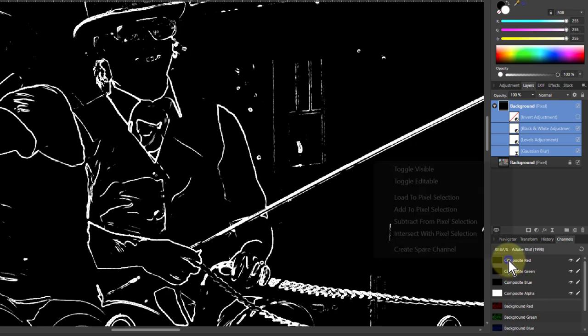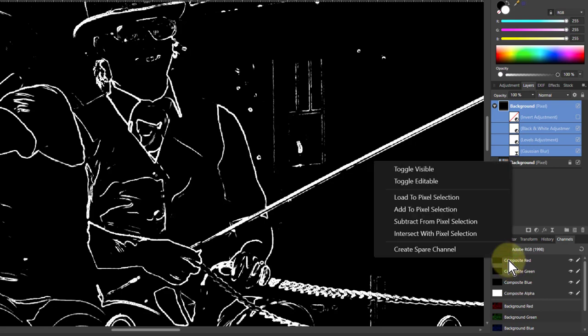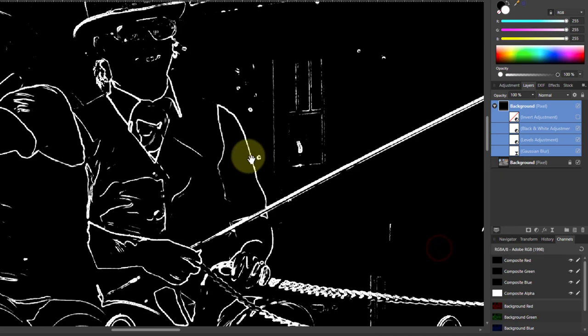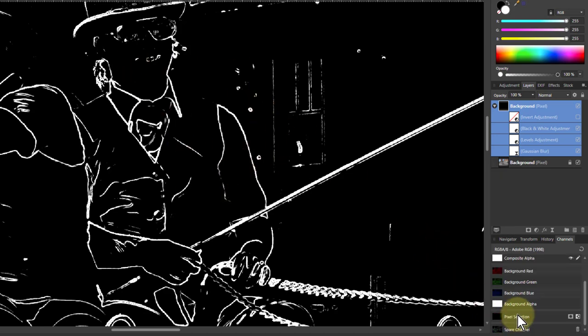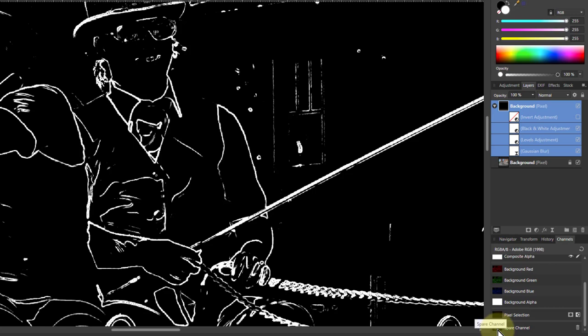Right click one of these and say create spare channel. And what this is going to do is copy this black and white down here into the spare channel which I can then reload as a mask or as a selection. It's really handy stuff.